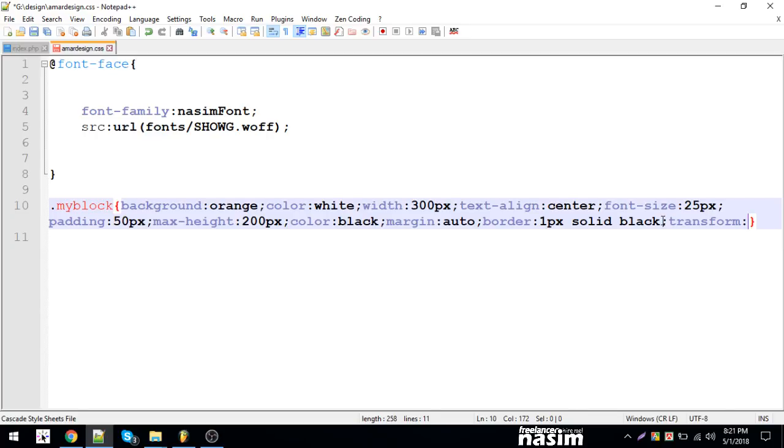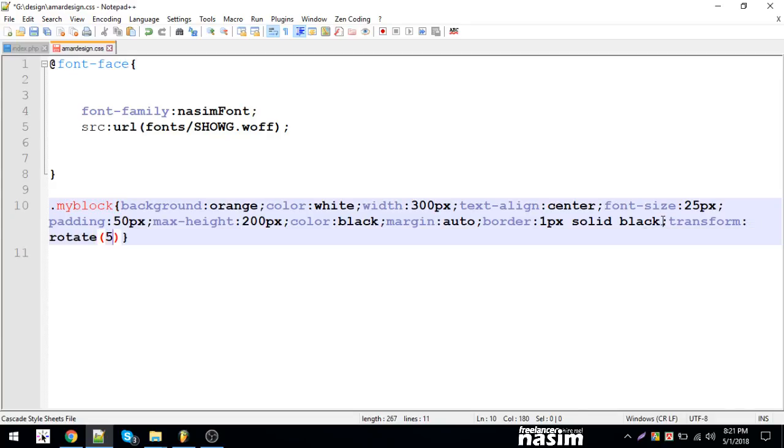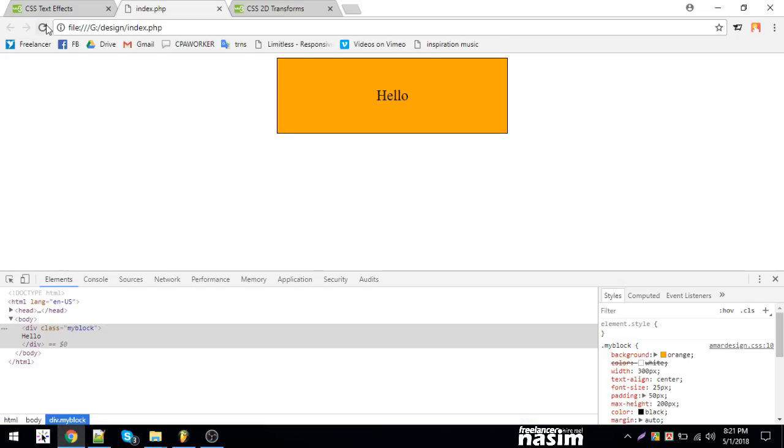Transform rotate. We'll rotate 25 degrees using the degree parameter.